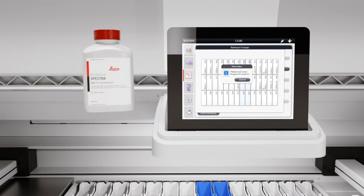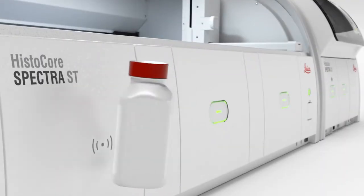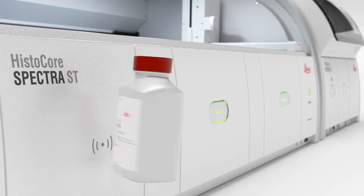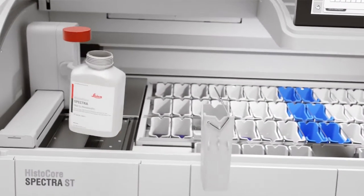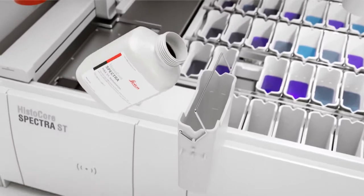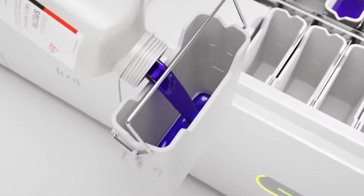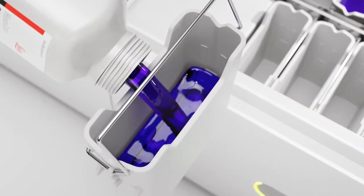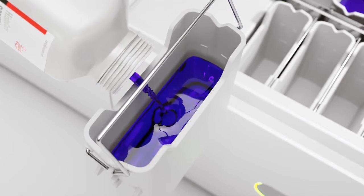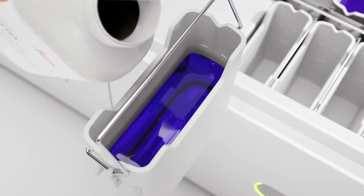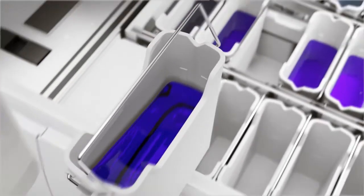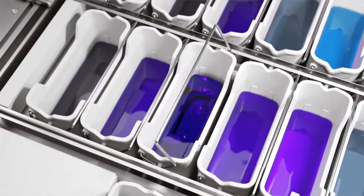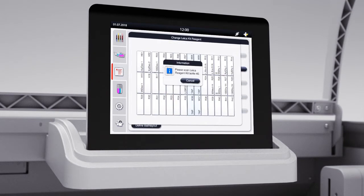Start with filling the reagent cuvettes by scanning reagent bottle number one of the H&E staining kit. Then fill and reinsert the cuvettes. The filled and correctly reinserted cuvette needs to be confirmed on the touch screen. Proceed with the remaining four bottles.